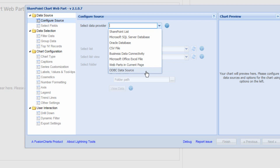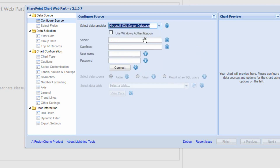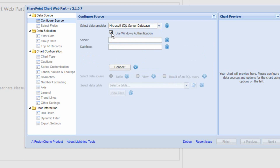We're going to start off with a very simple chart. We'll navigate to a Microsoft SQL Server database, select that as the option, and tick the checkbox to authenticate as the user we're logged into SharePoint as. We'll provide the name of the server and the name of the database, and then click Connect.